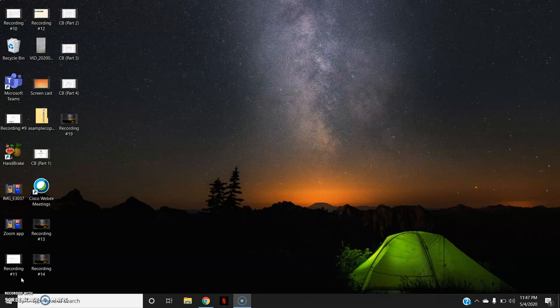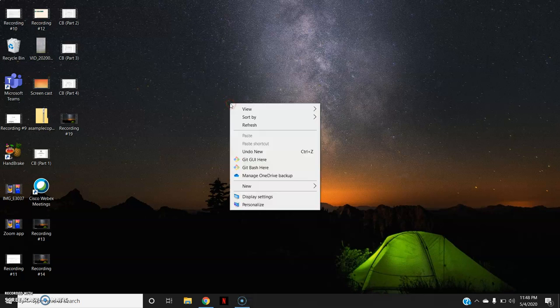But if you don't have a screen recording software, don't worry. Today I will demonstrate to you the magic of PowerPoint presentation. For that, first of all, we will open a new Microsoft PowerPoint presentation slide.